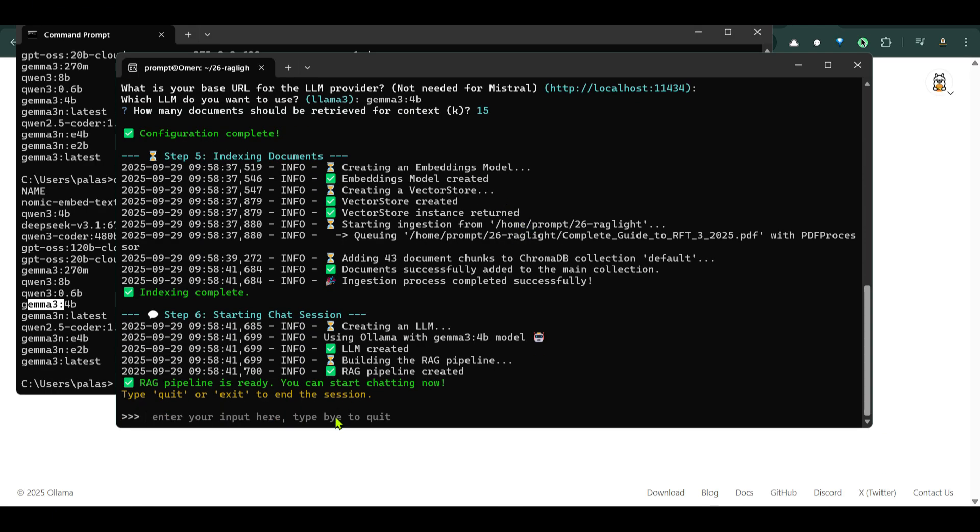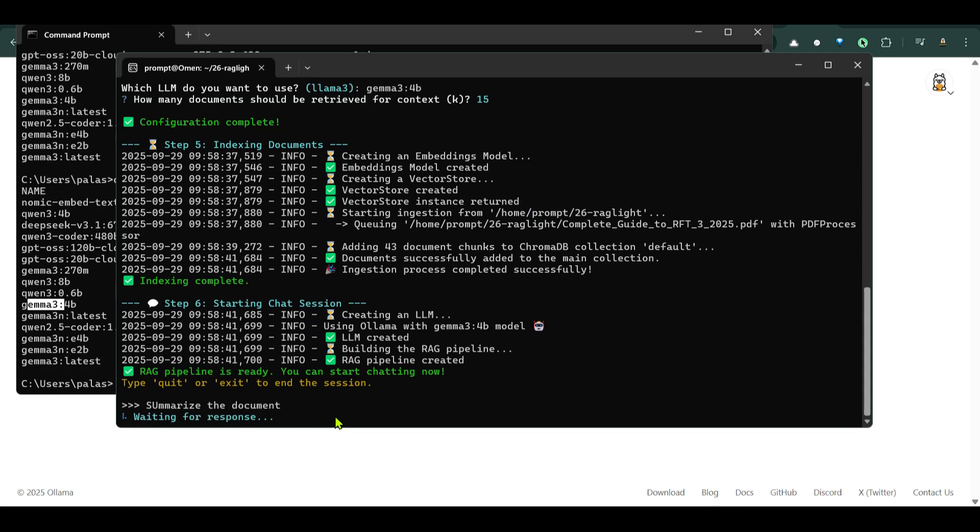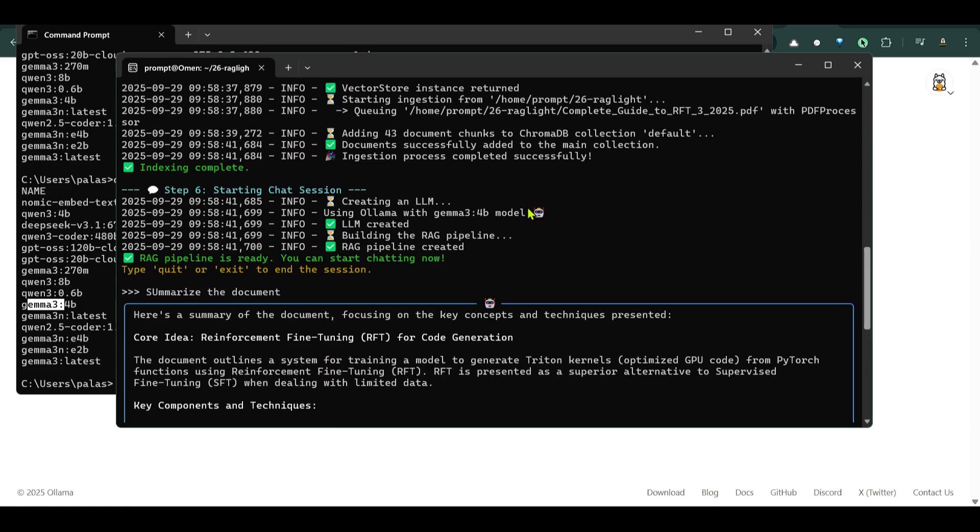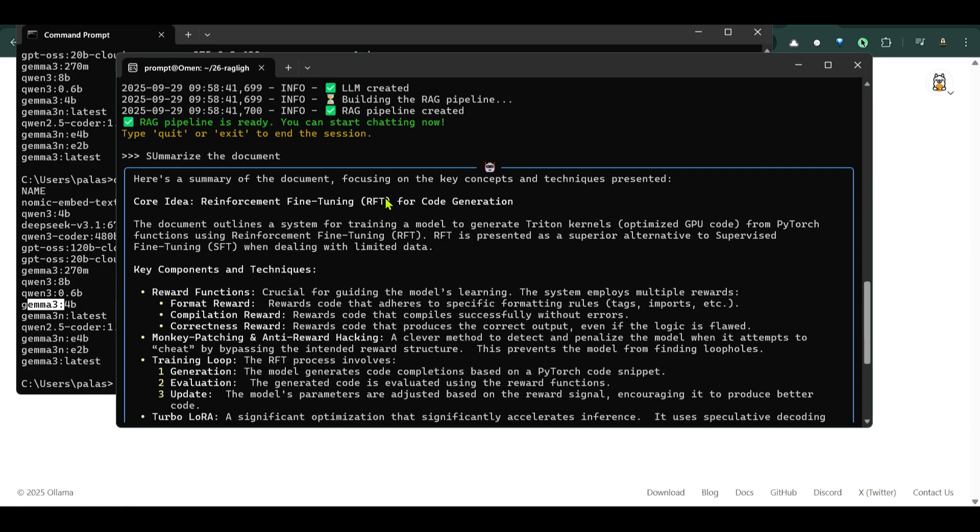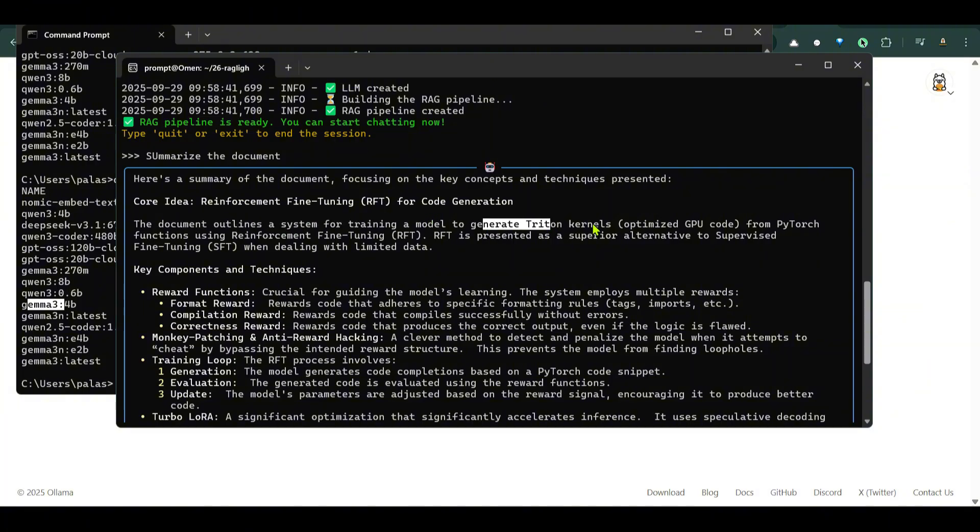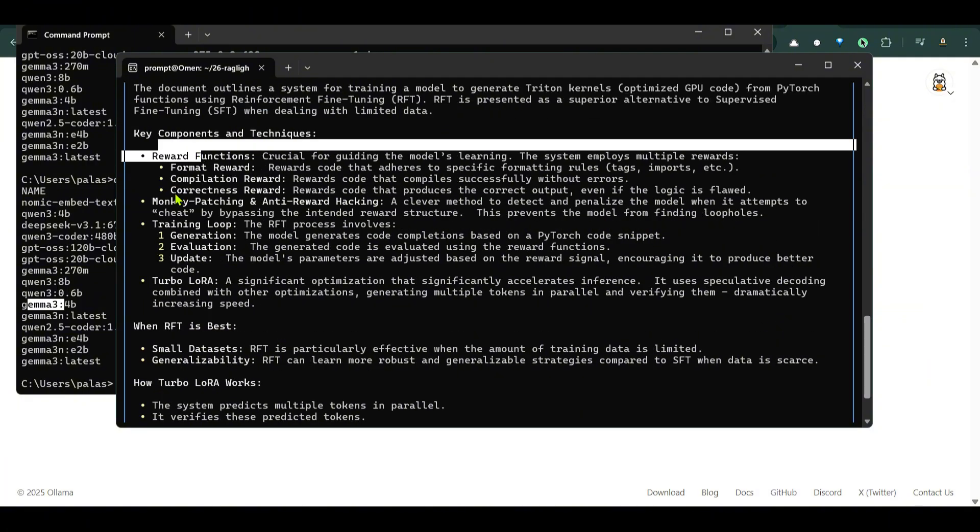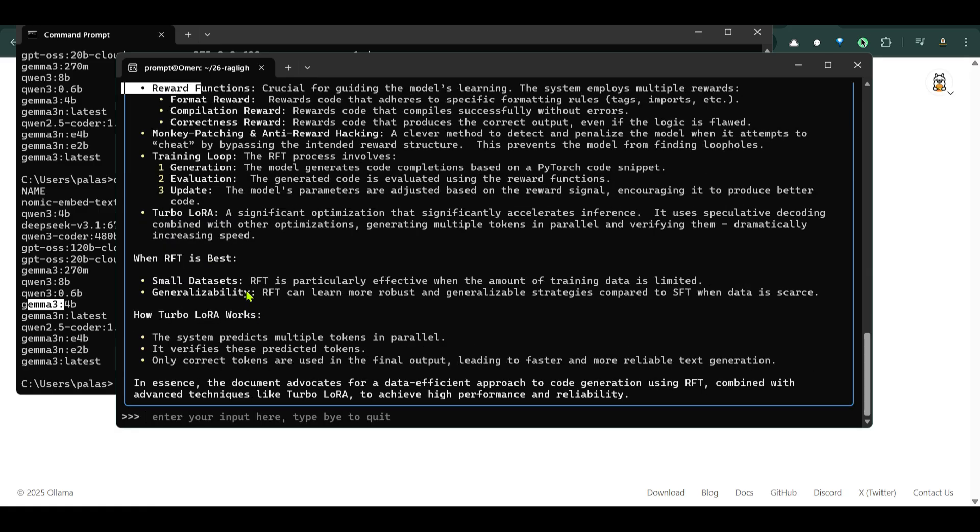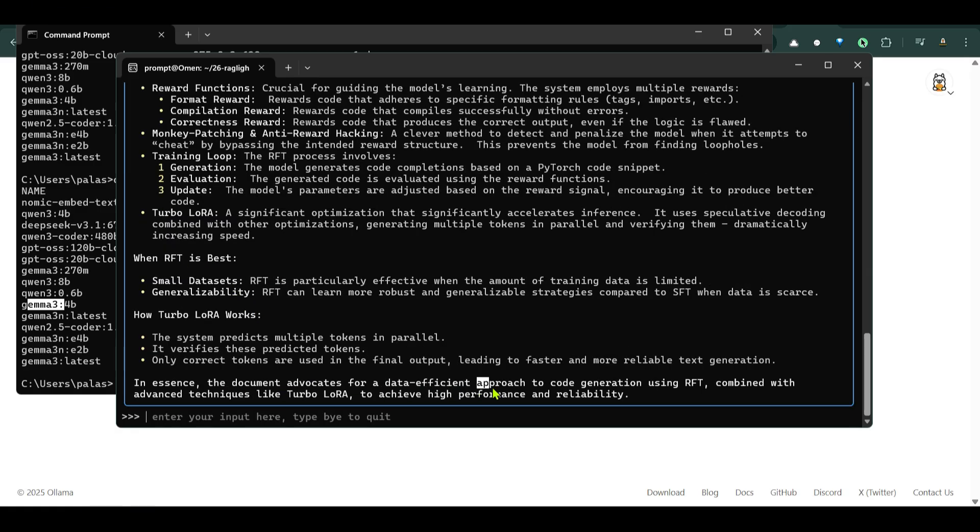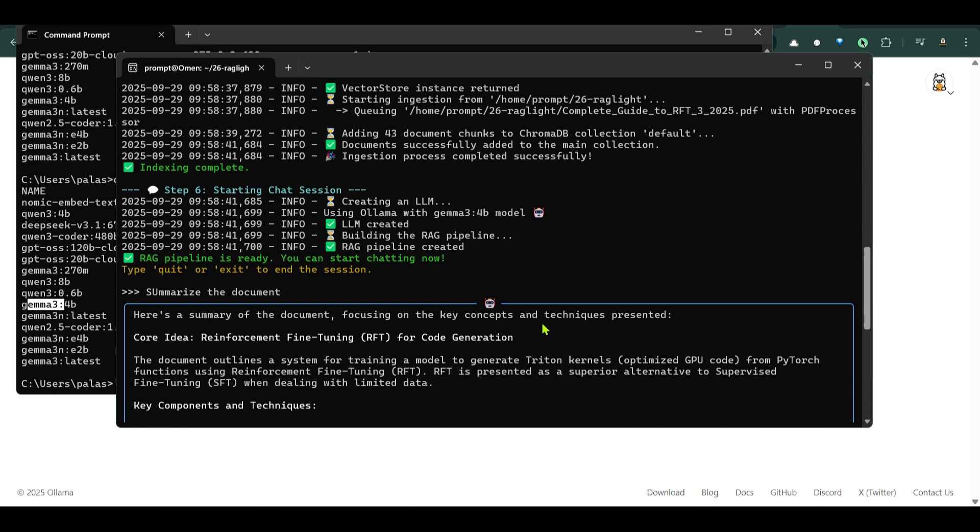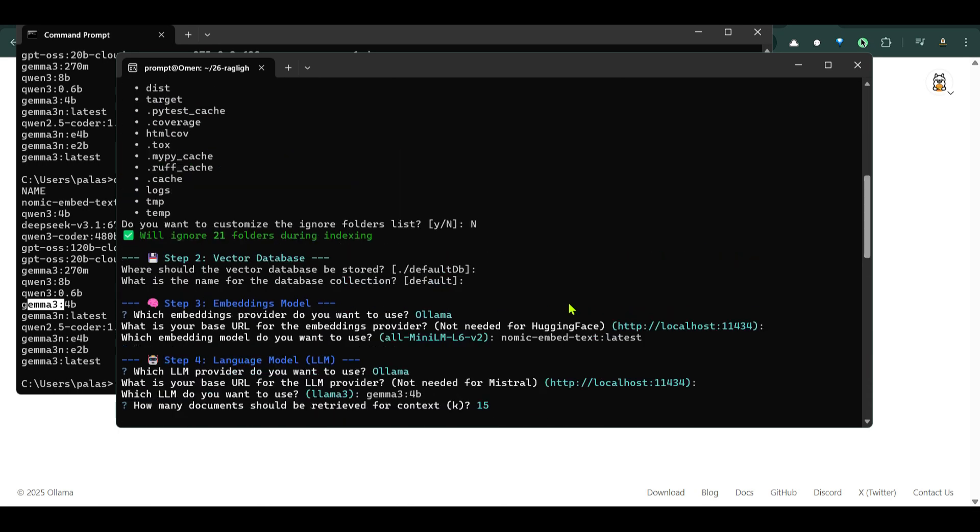So now let's ask a question. I can say summarize the document. So you can see that it gives me a summary. The document outlines a system for training model for Triton kernels and using SFT, reward function, training loop, turbo LoRA, RFT is best. In essence the document advocates for a data efficient approach which is really good and it's correct.